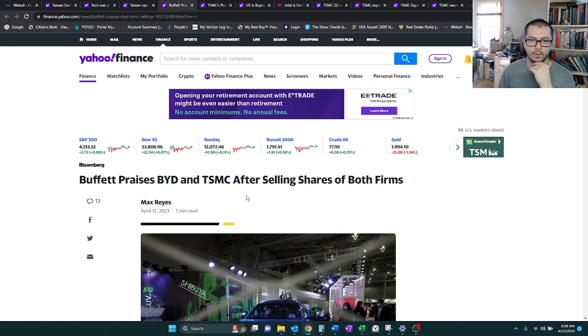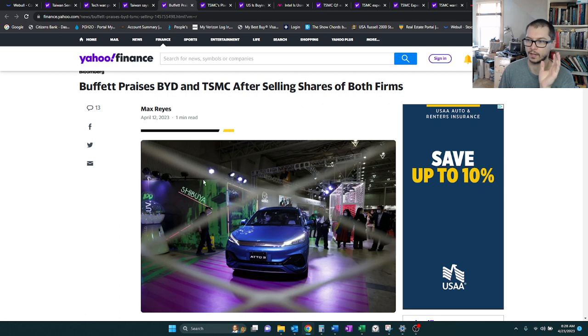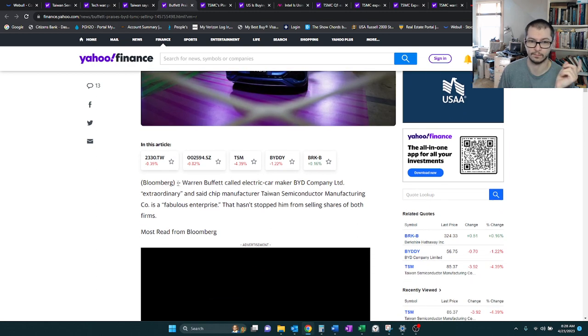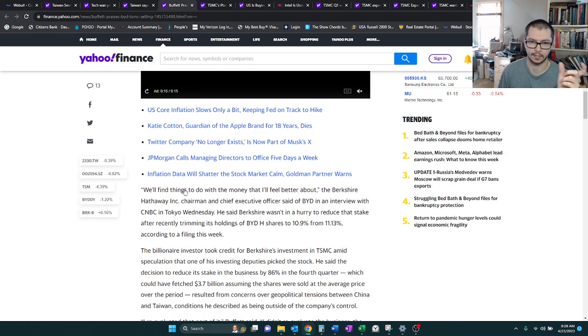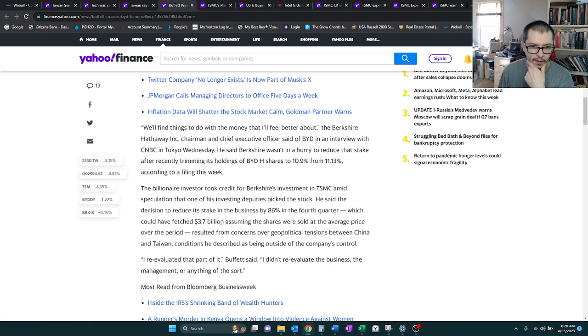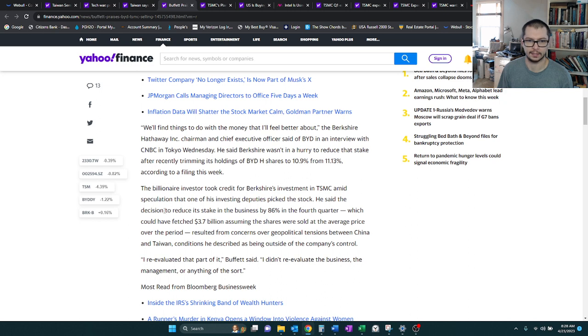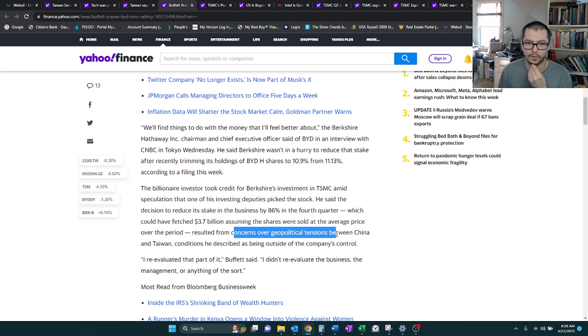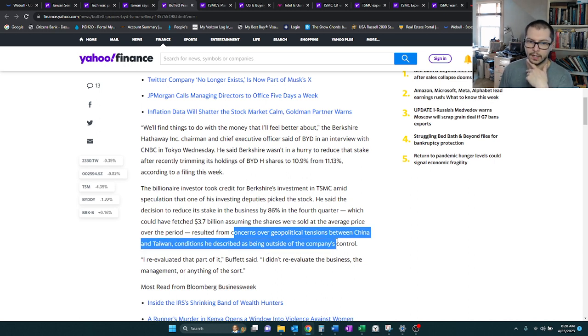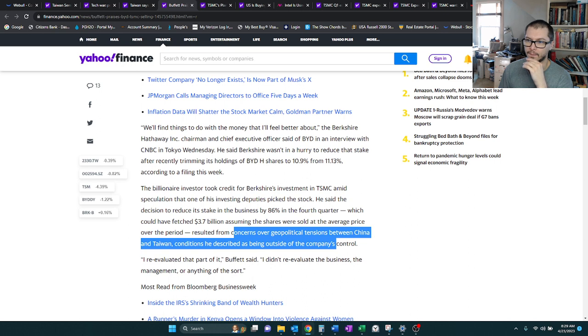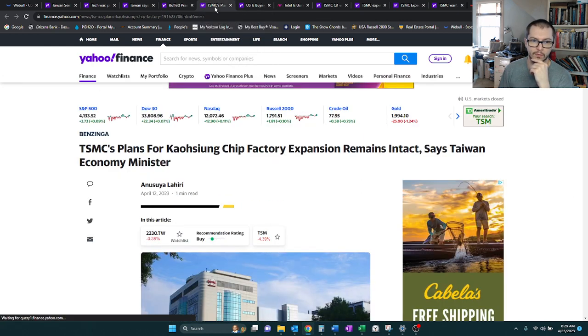Something else that came up, Warren Buffett actually sold his position, not 100%, but he sold 86% of his position. Someone within his team built up a TSM position somewhere in 2021, maybe 2022, and they decided to reduce it by 86% in the fourth quarter. The reason is concerns over the geopolitical tensions between China and Taiwan. Warren Buffett feels like that is an uncontrollable aspect of the business, and so he just doesn't want to involve himself with that.